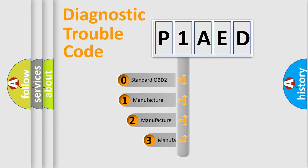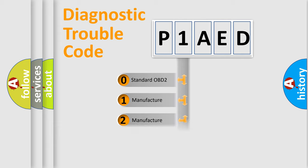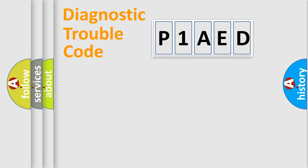If the second character is expressed as zero, it is a standardized error. In the case of numbers 1, 2, 3, it is a manufacturer-specific expression of the car-specific error.